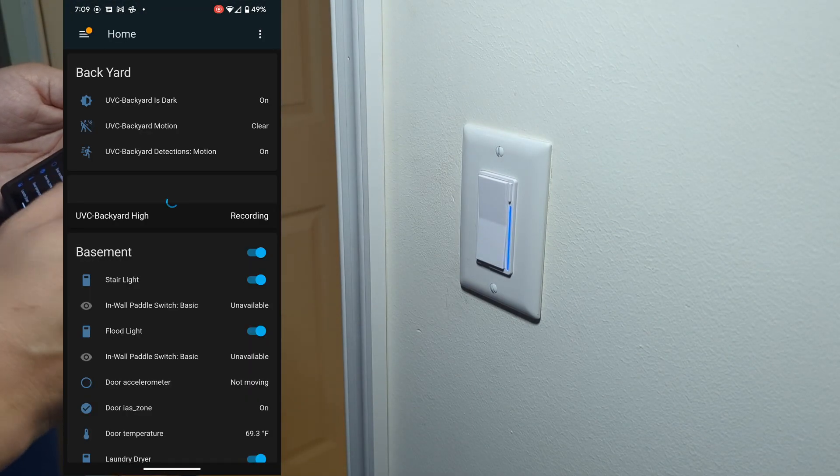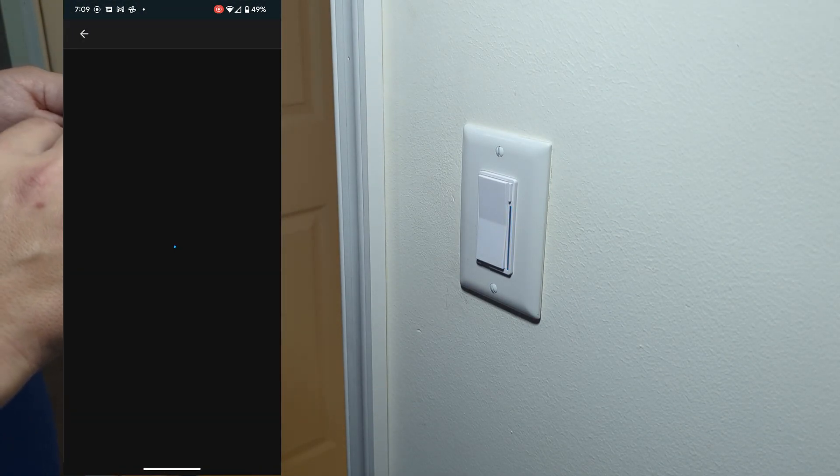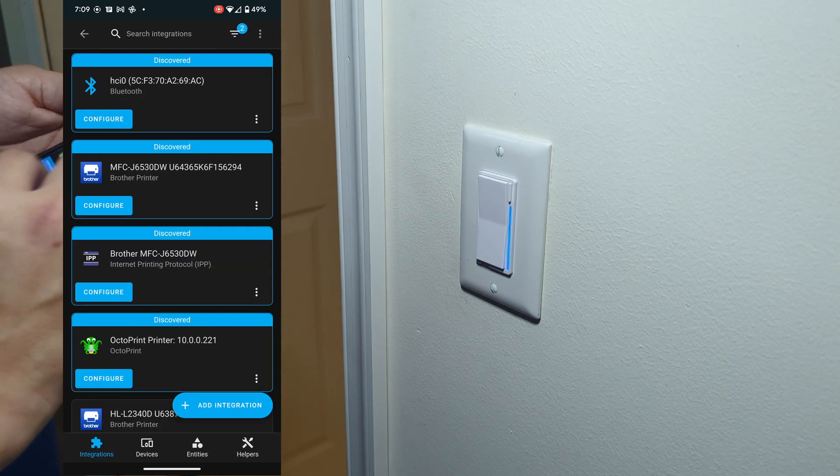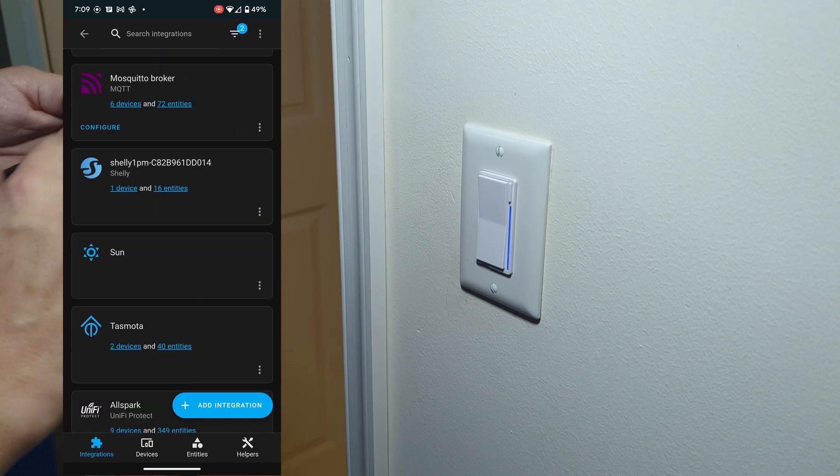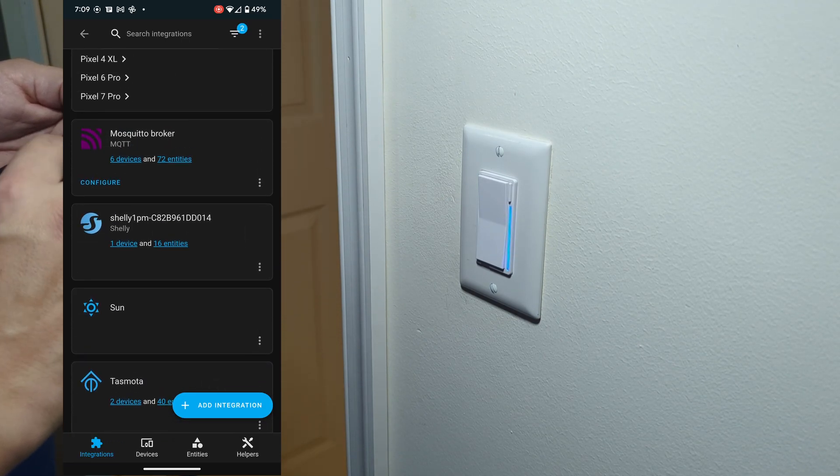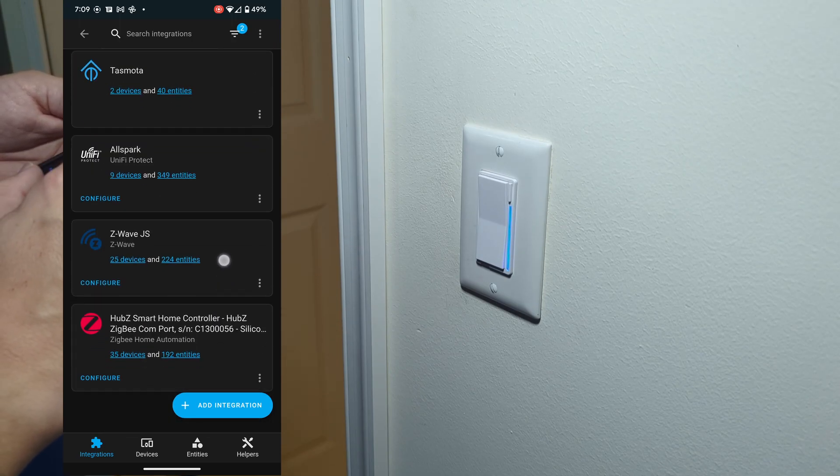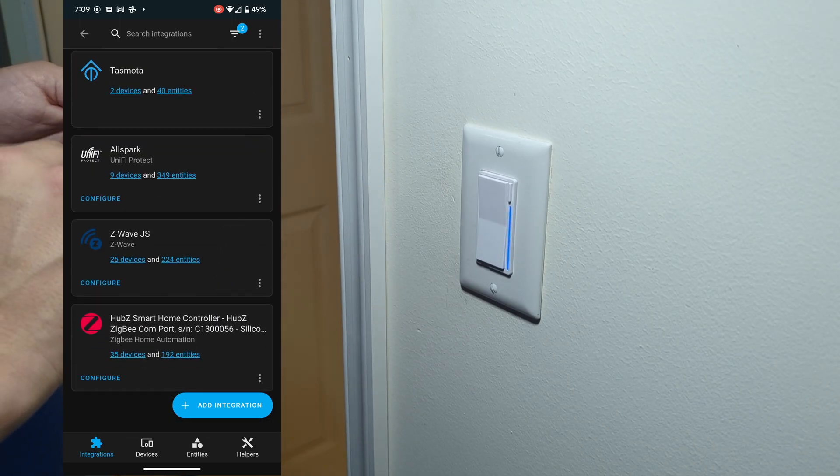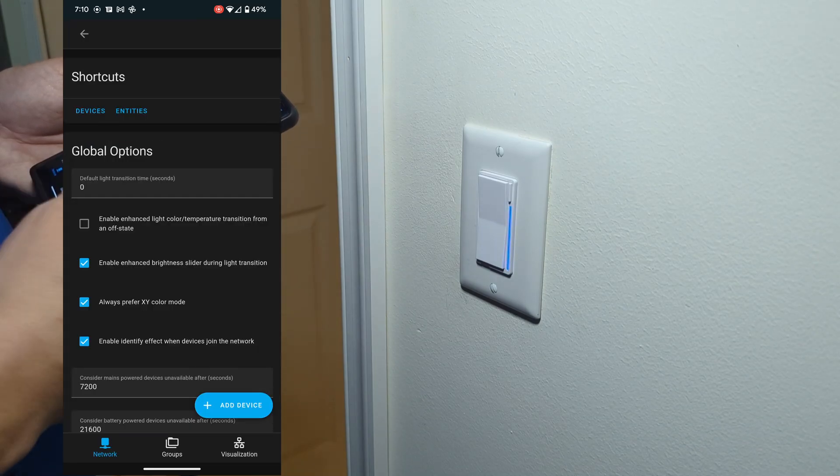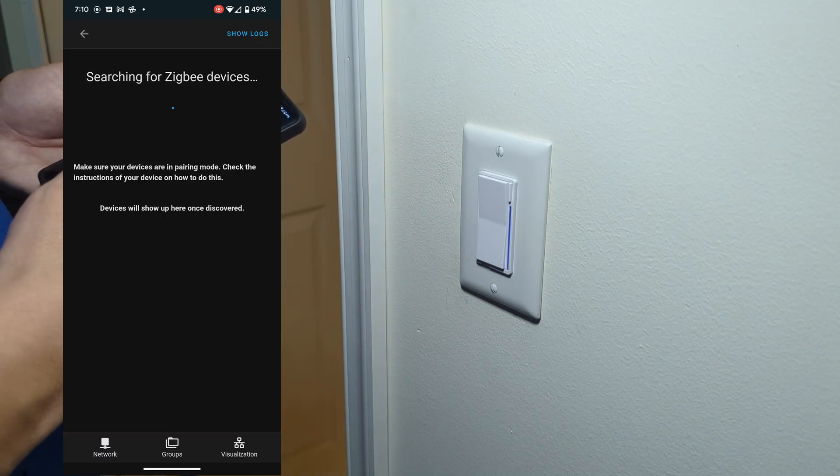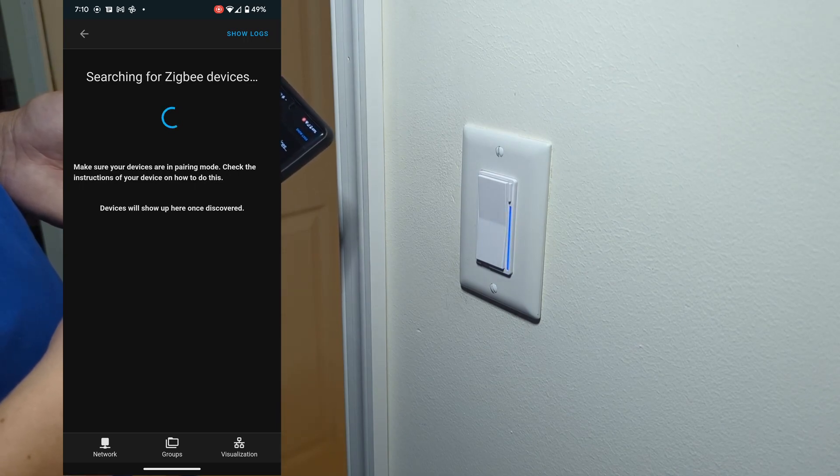We're going to hop into Home Assistant here, and we do have a blinking blue light. We're going to navigate through Home Assistant to find my configuration for my Zigbee controller and devices, and I'll hop in here and search for new Zigbee devices.